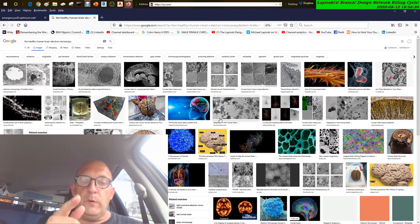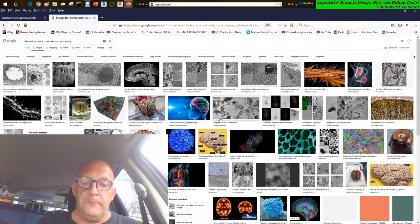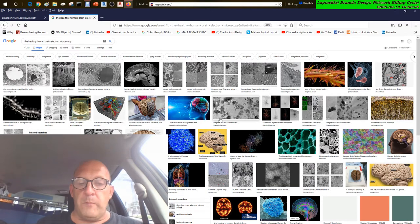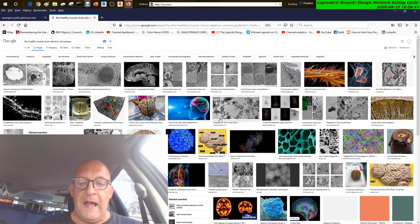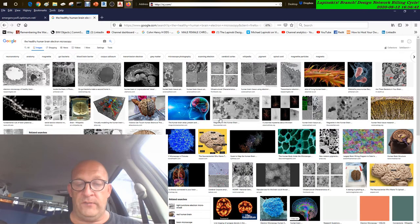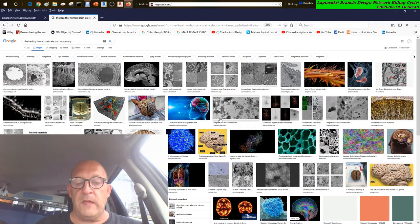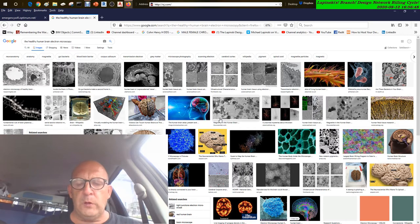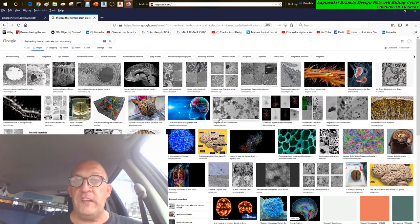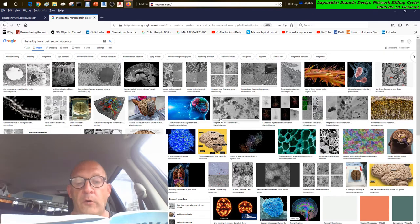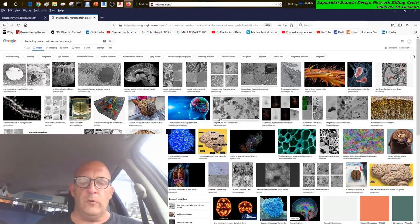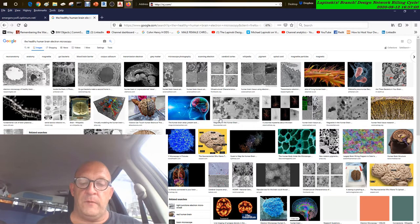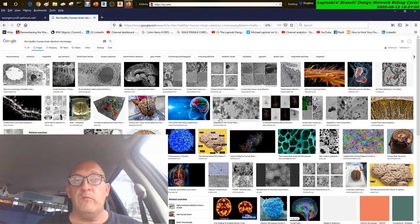Lewy body dementia: Lewy bodies are abnormal deposits of a protein called alpha-synuclein found in the brains of people with Lewy body dementia, Alzheimer's disease, and Parkinson's disease. This type causes disease-like symptoms such as rigid muscles, uncoordinated or slow movement, and tremors.